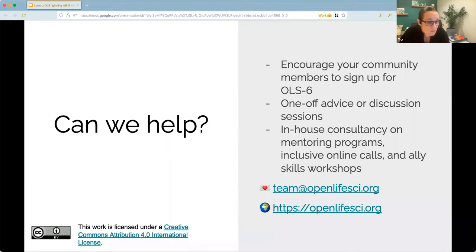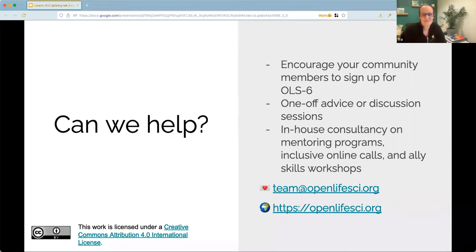Feel free to encourage your community to sign up to OLS 6 to learn more themselves. And you can learn more on our website, openlifesci.org. Thank you.